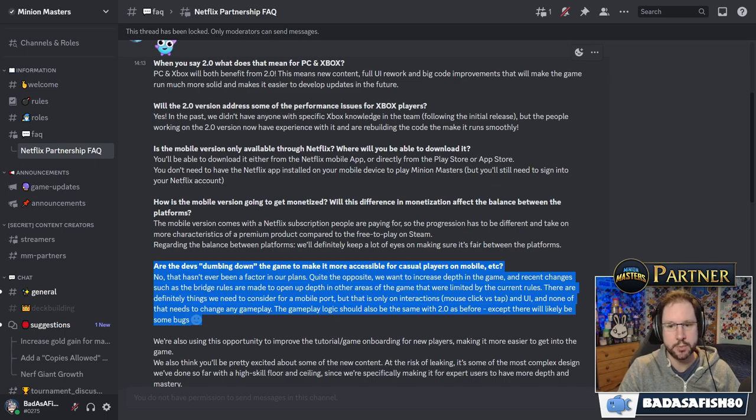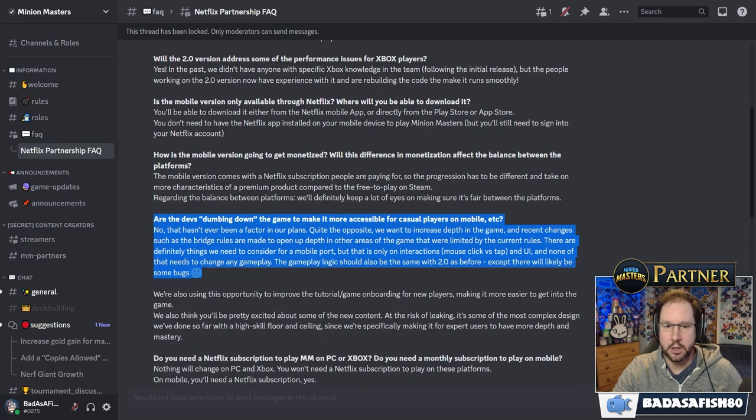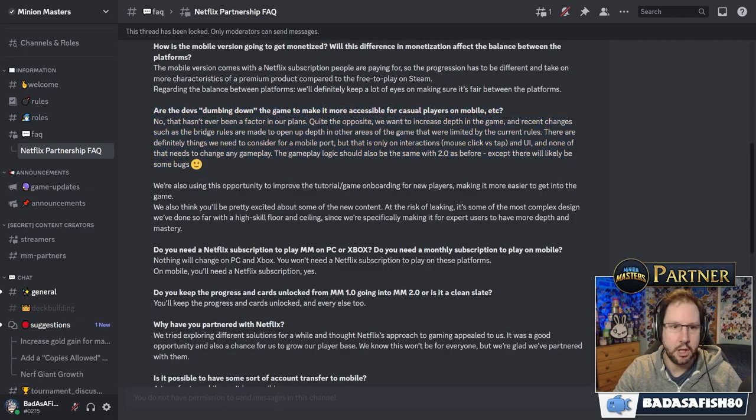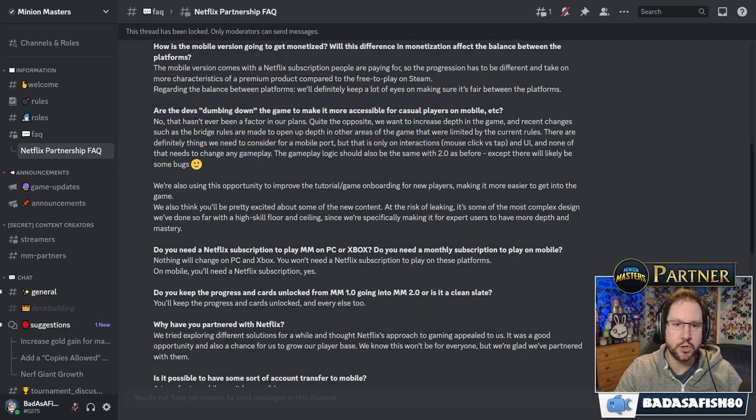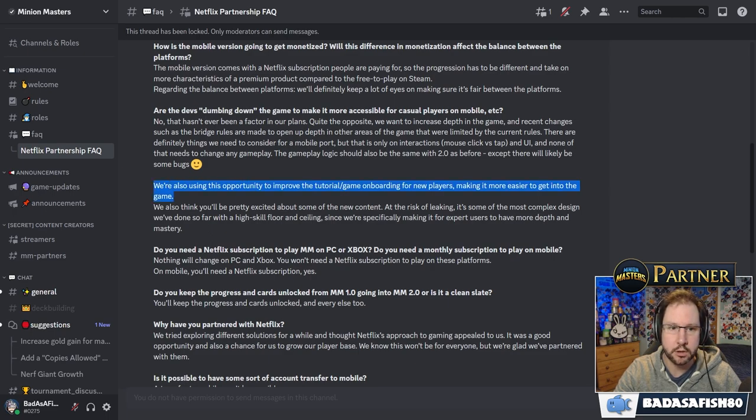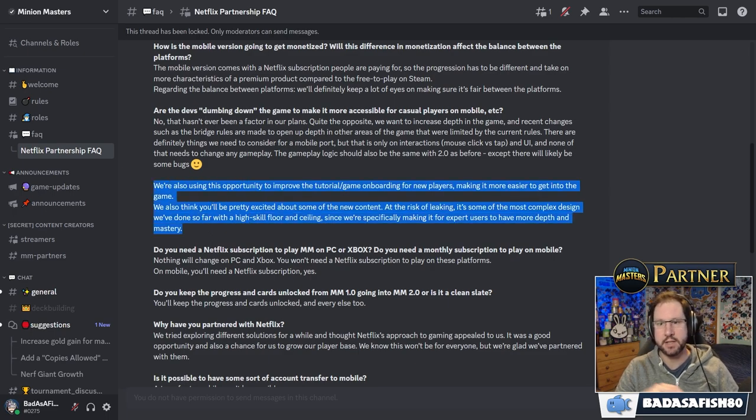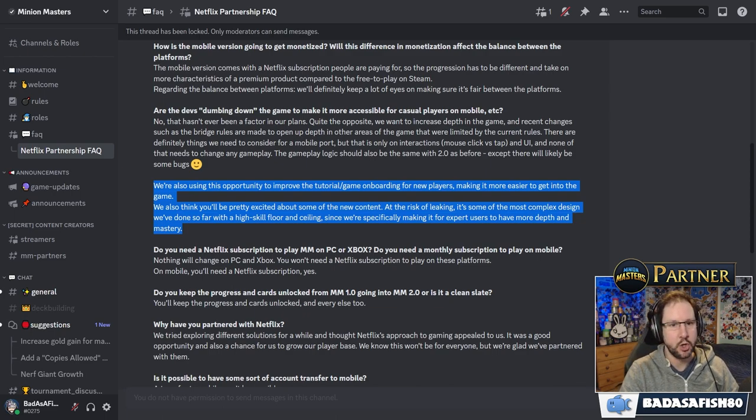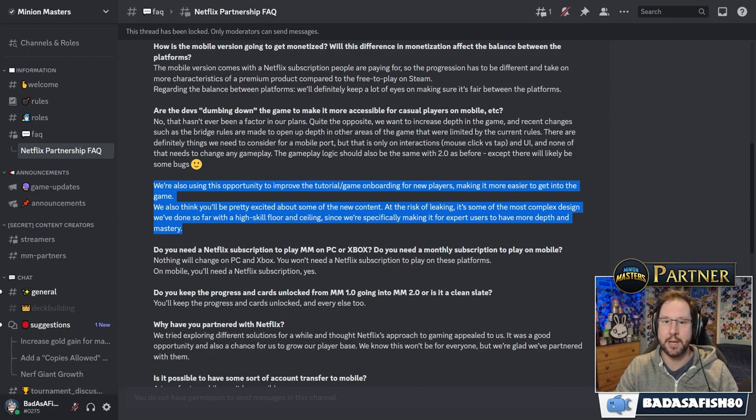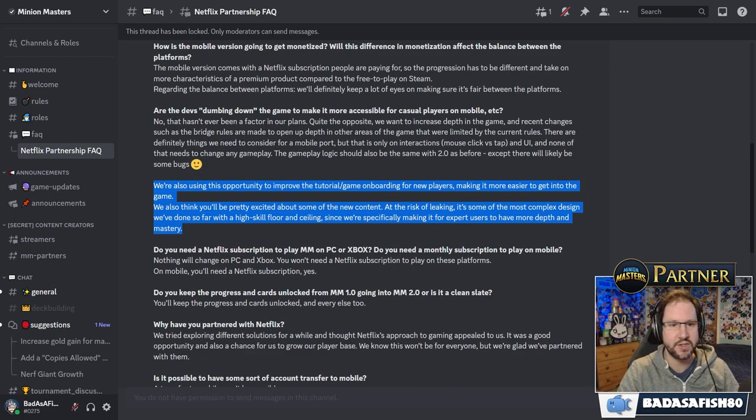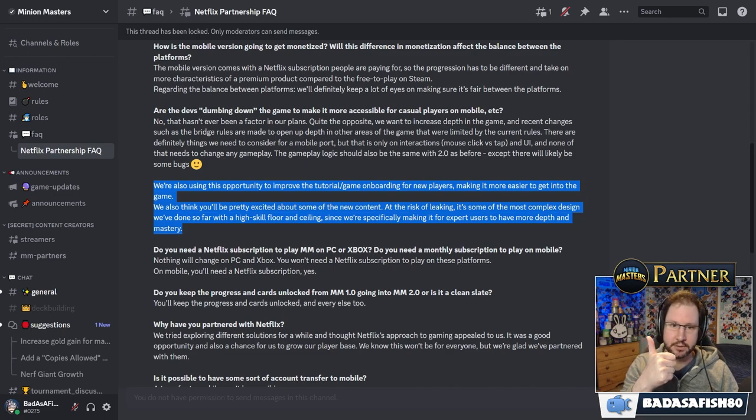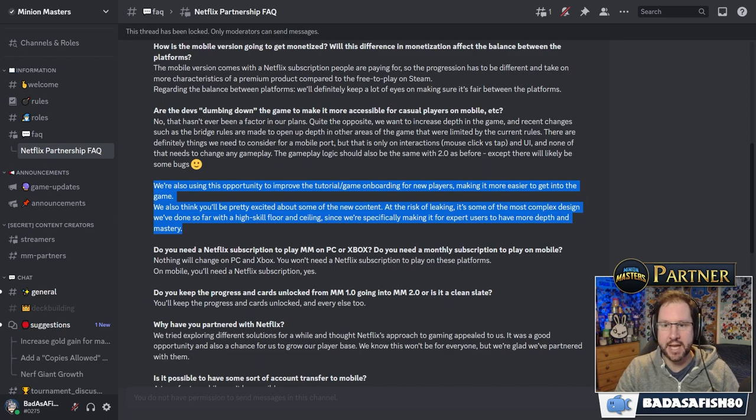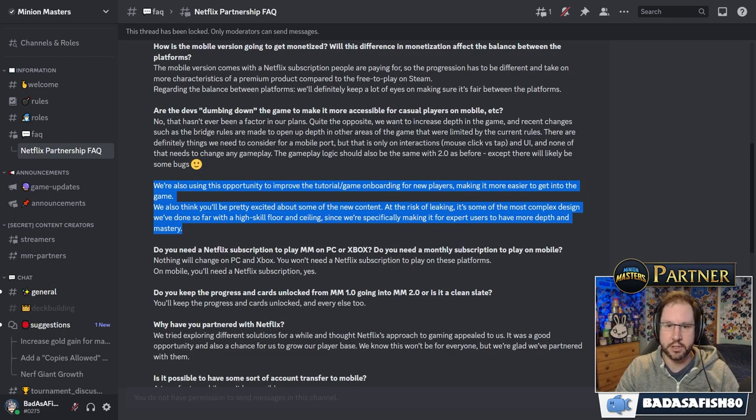There are definitely things we need to consider for a mobile port, but that is only on interactions. Mouse click versus tap and the UI. And none of that needs to change any gameplay. The game logic should also be the same with 2.0 as before. Except there will likely be some bugs. We're also using this opportunity to improve the tutorial and game onboarding for new players, making it easier to get into the game. We also think you'll be pretty excited about some of the new content. At the risk of leaking, it's some of the most complex design we've done so far with a high skill ceiling, since we're specifically making it for expert users to have more depth and mastery.